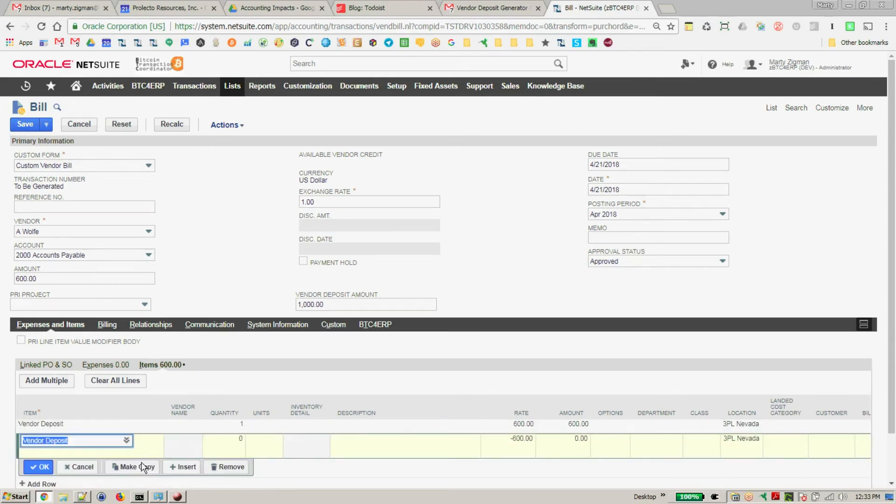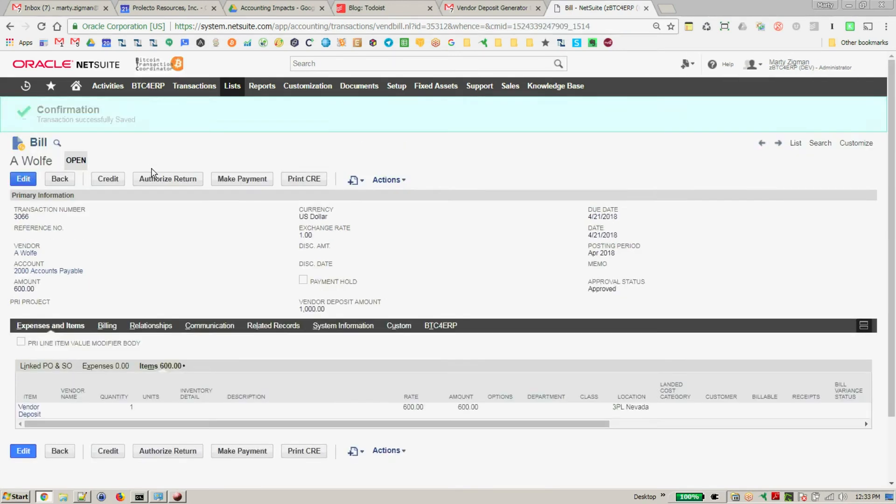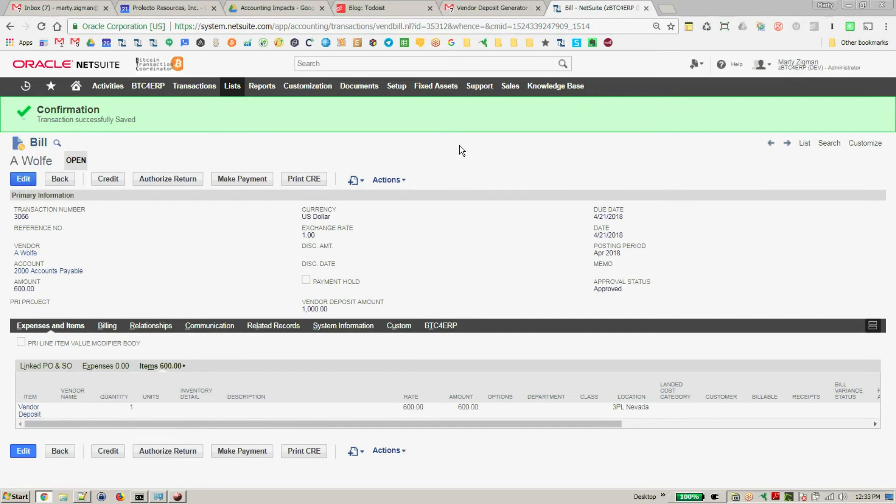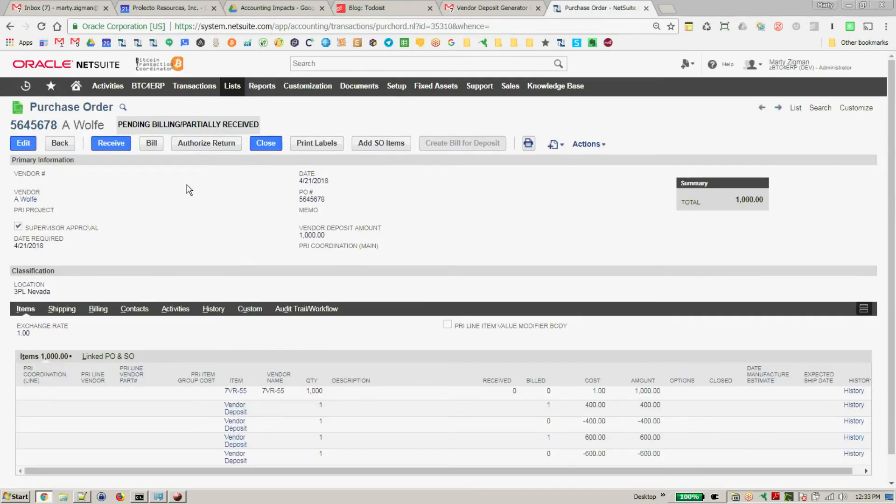And now I'm going to pay the $600 and take that through the AP process. Now let's just assume that the purchase order goes through the traditional receiving process. We have all our lines here. Everything's prepped, ready to go. We'll go through the whole receiving process.